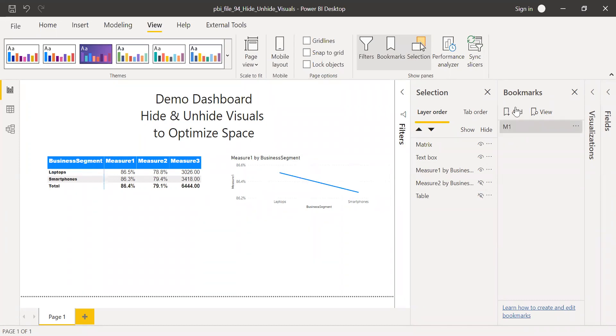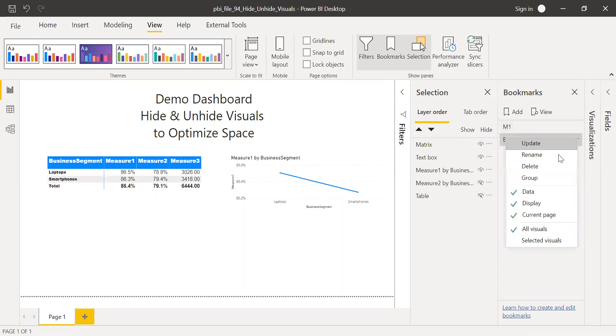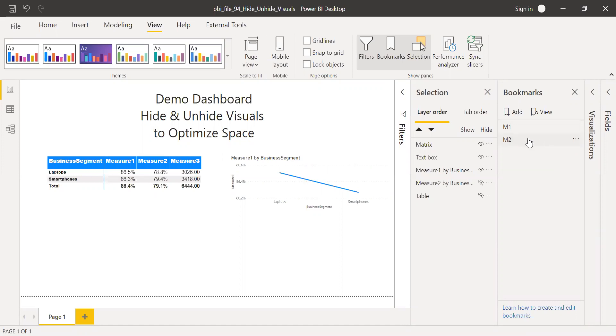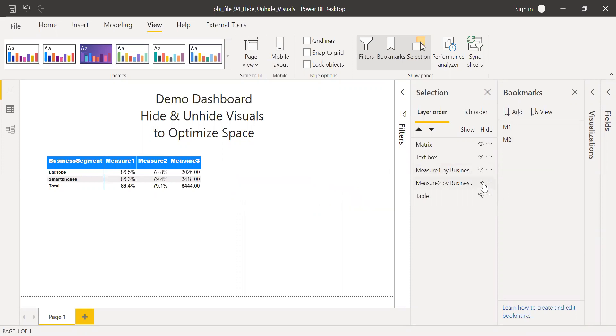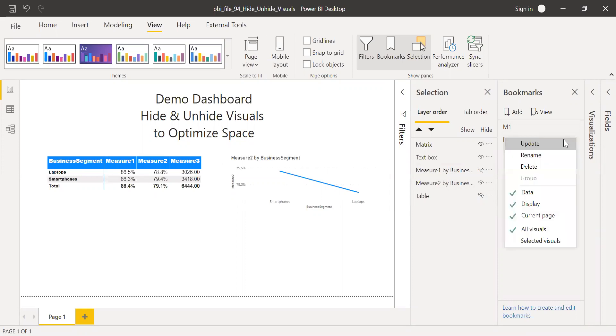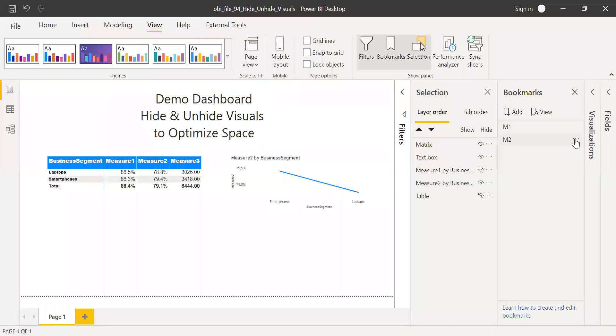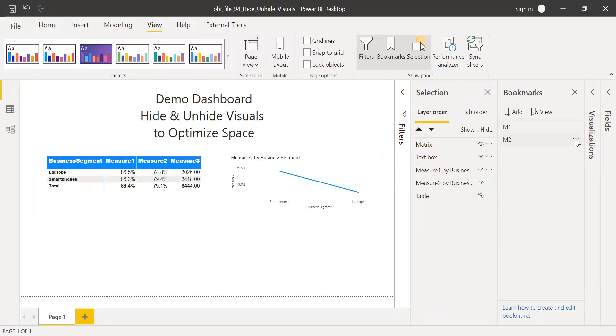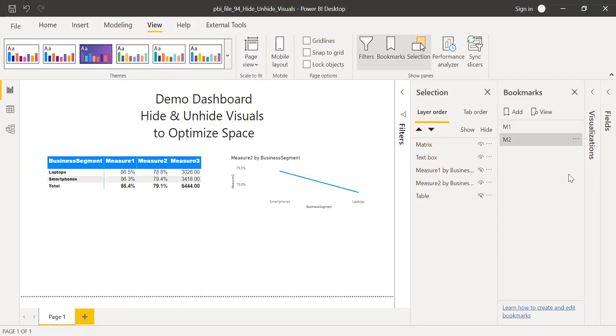So now what I'll do, I'll create one more bookmark and rename it as let's say M2. And when I click on this particular bookmark M2, I want my second visual, that's measure two, visible. So what I'll do, I will hide my first visual and unhide my second visual that is measure two. And then click on these three dots and I'll change some feature. I don't want the data to change and I'll remove my current page and do an update. So my second bookmark is ready.